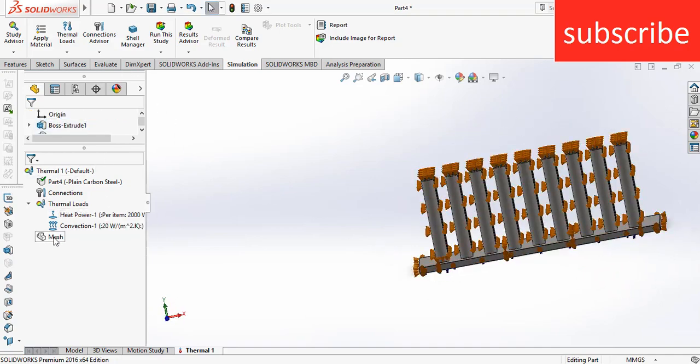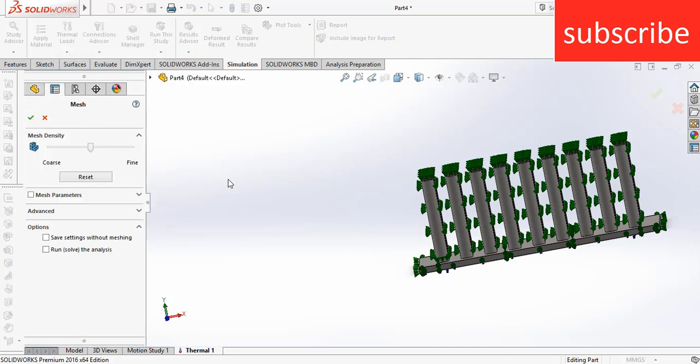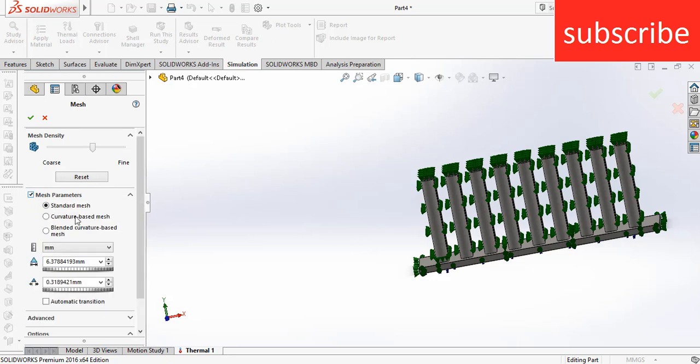And what you can do is right click on Mesh and create mesh. You can increase or decrease the quality of mesh as per your requirement, or you can set parameters as per your requirement.